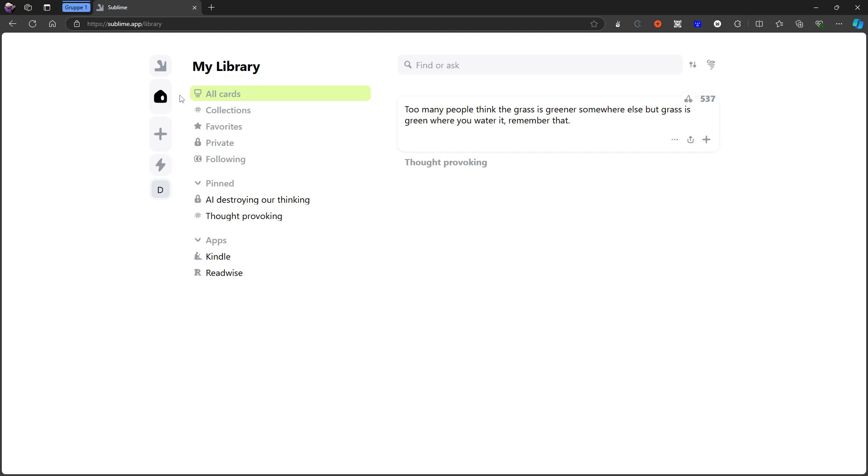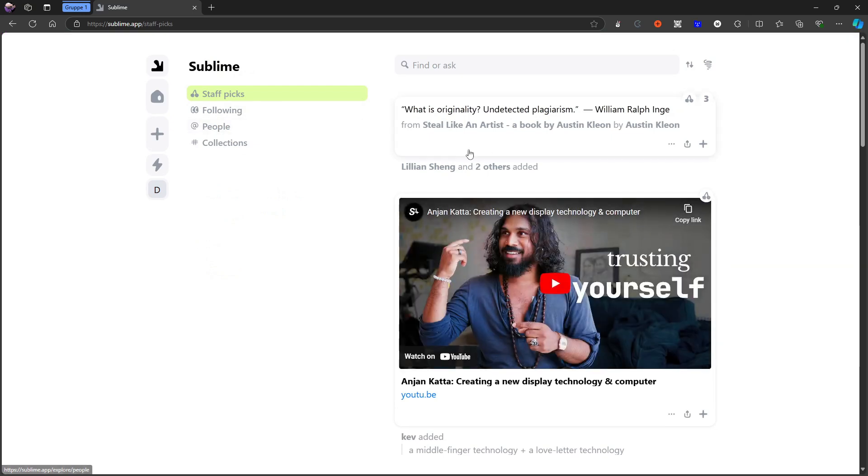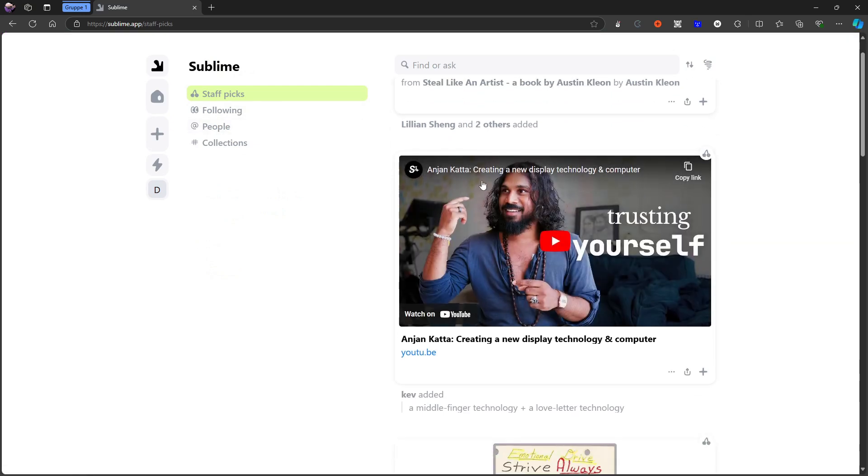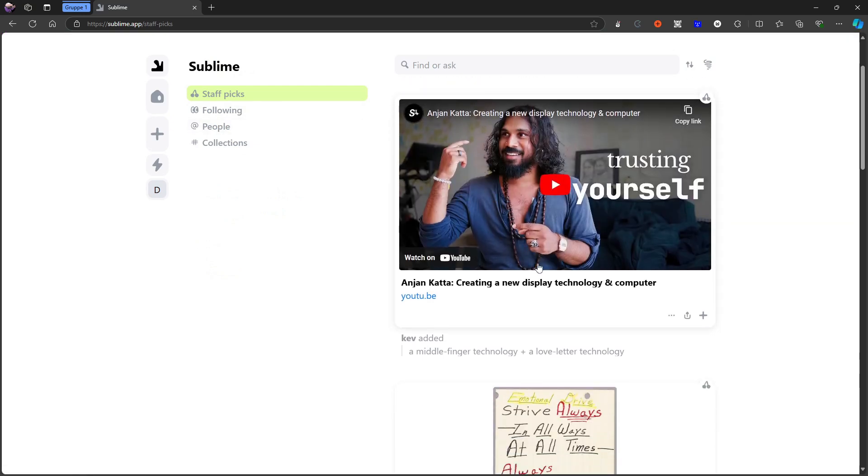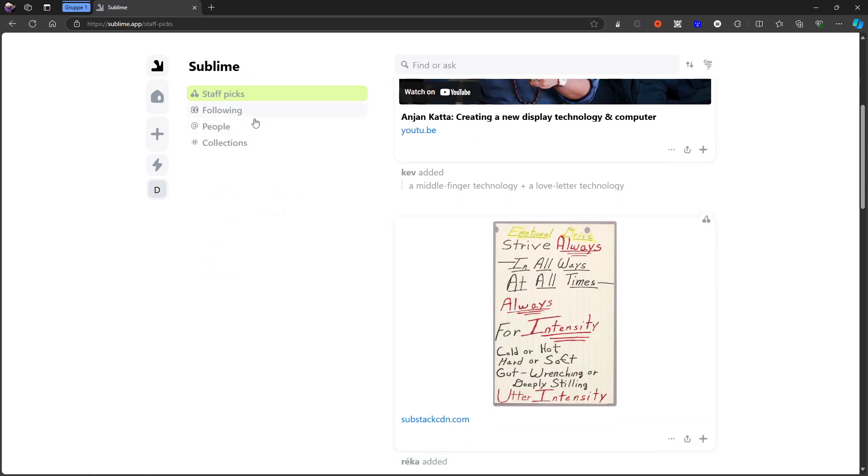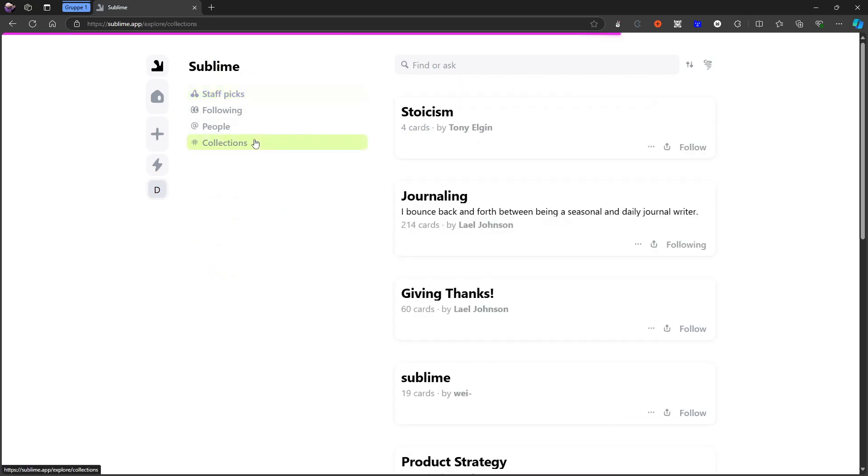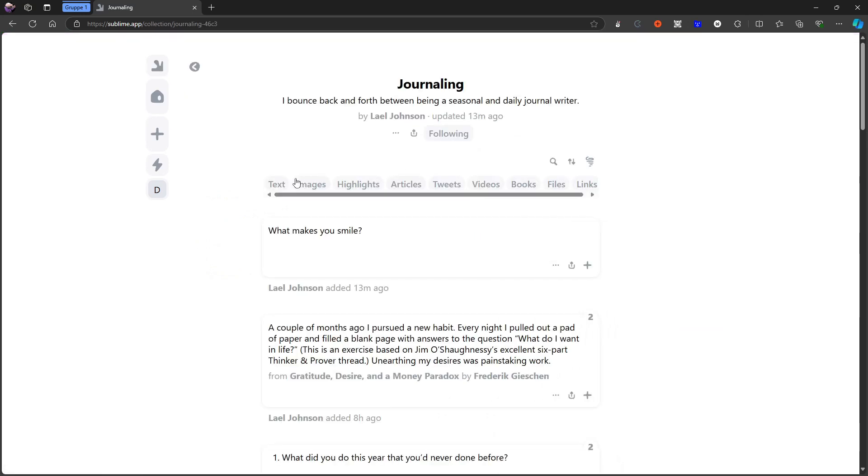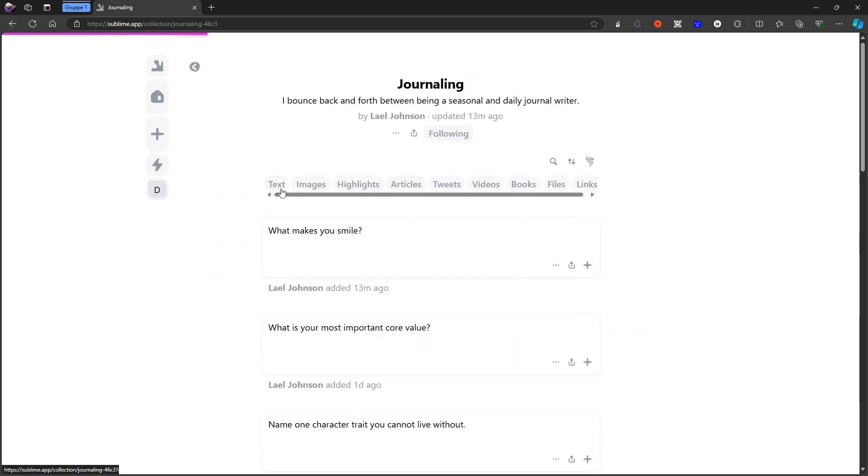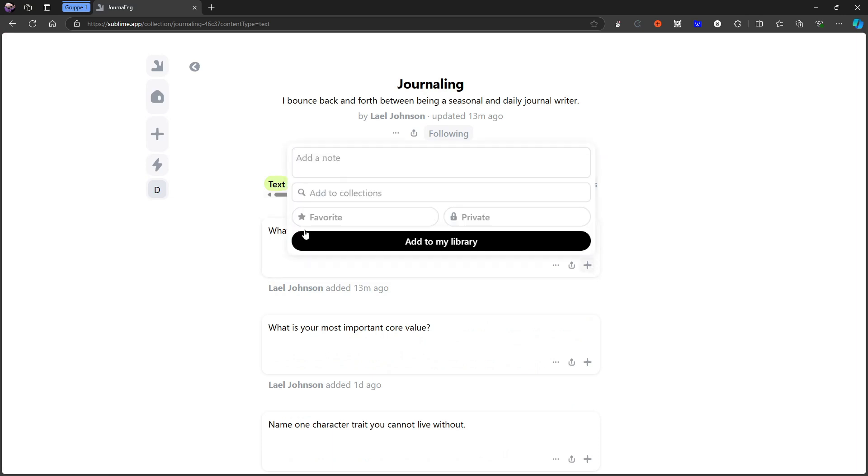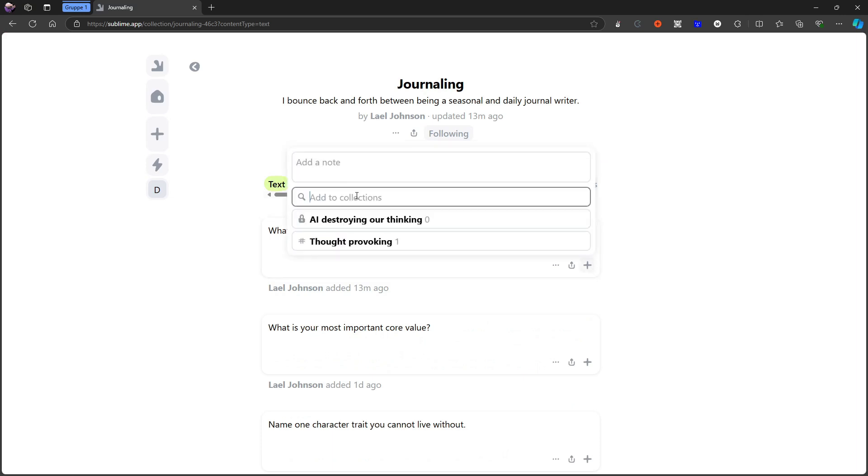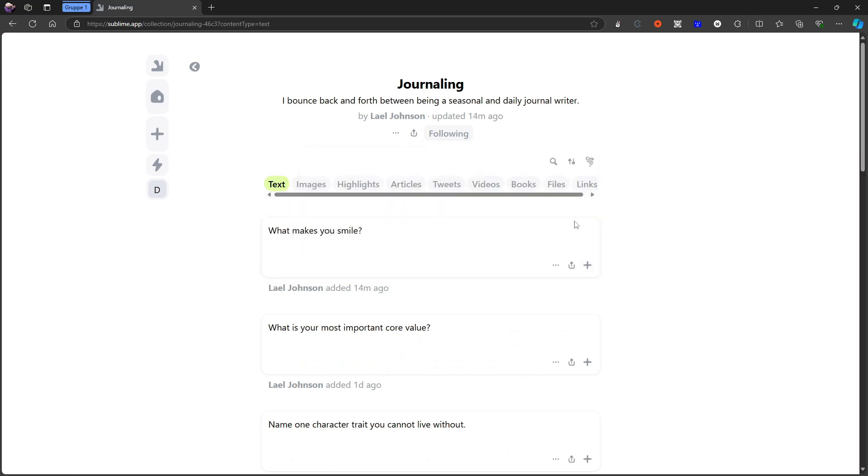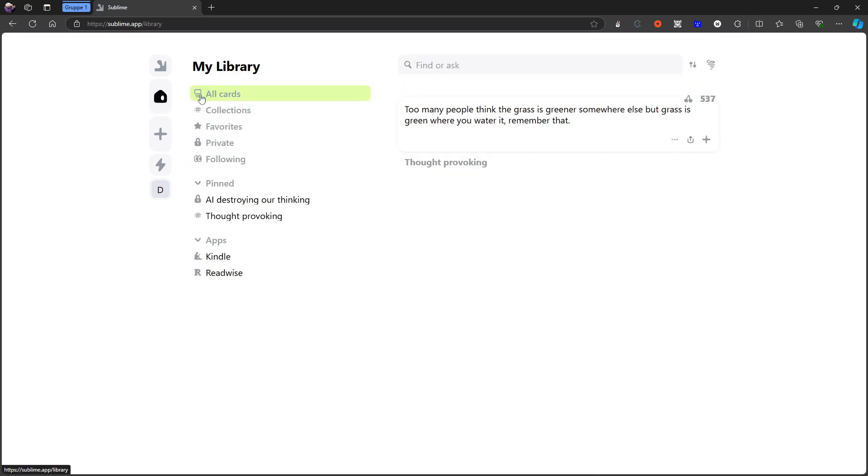That is what the text posts are inside of different collections. So just to show you that one more time, if we go into collections, I press this journaling one and we choose text. These are things that are manually written and I can add this to my different collections here as well. So I like the idea of this.